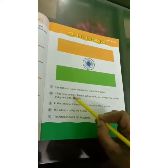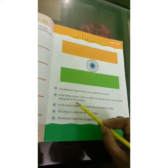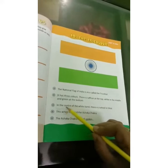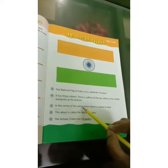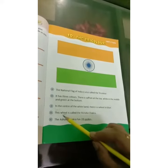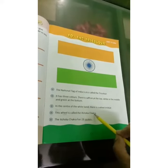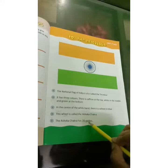It has three colors. There is saffron at the top, white in the middle, and green at the bottom. In the center of the white band there is a wheel in blue. This wheel is called the Ashoka Chakra. The Ashoka Chakra has 24 spokes.